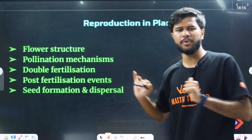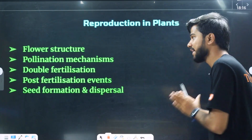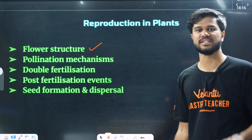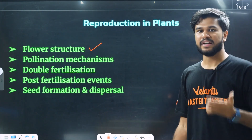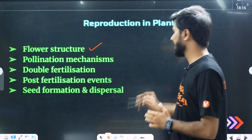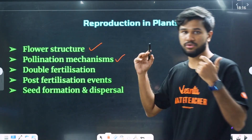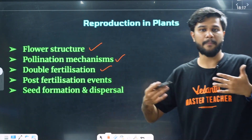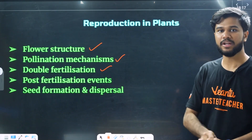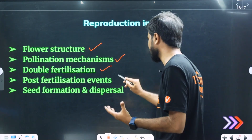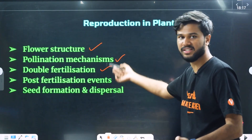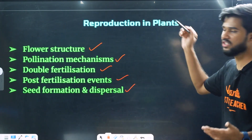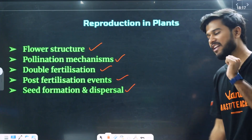Reproduction plan — very important: megasporogenesis, microsporogenesis — based on the case of flower structure: stigma, style, petal, corolla, pollination mechanism — how pollination is based on the question, double fertilization, fertilization, fruit and seed formation, dispersal basis. In the case of reproduction, sexual reproduction plan based.